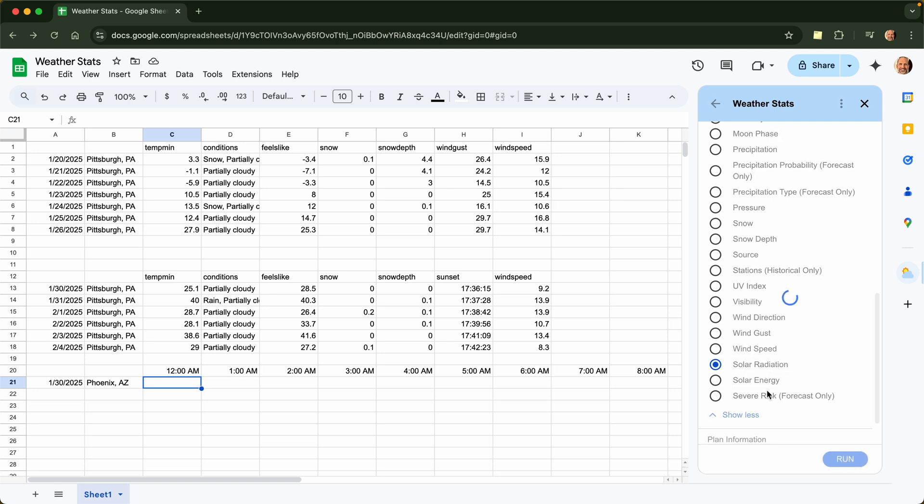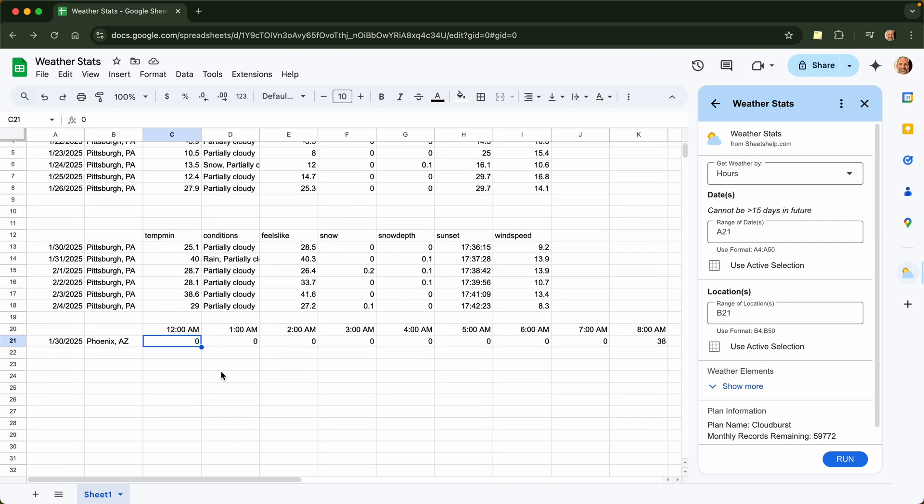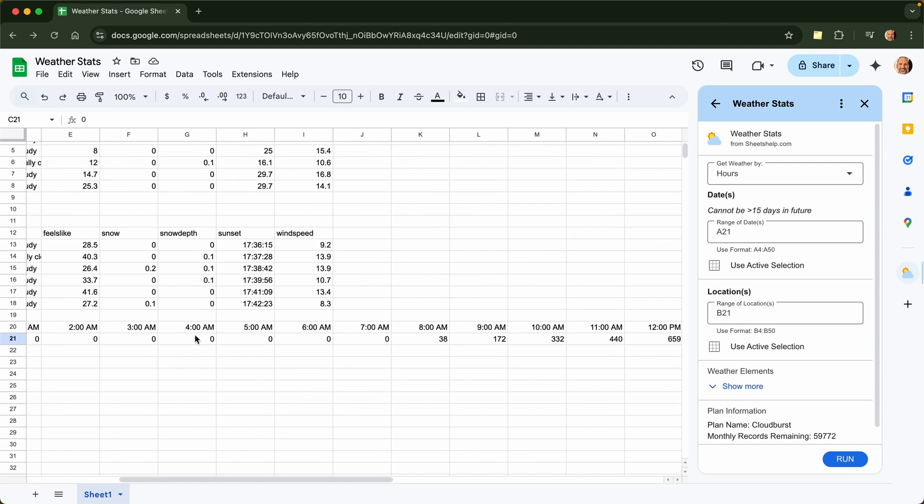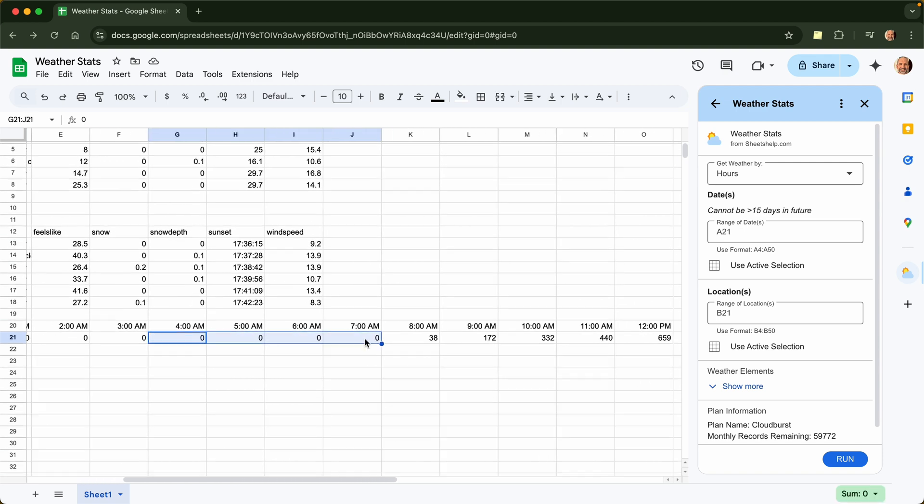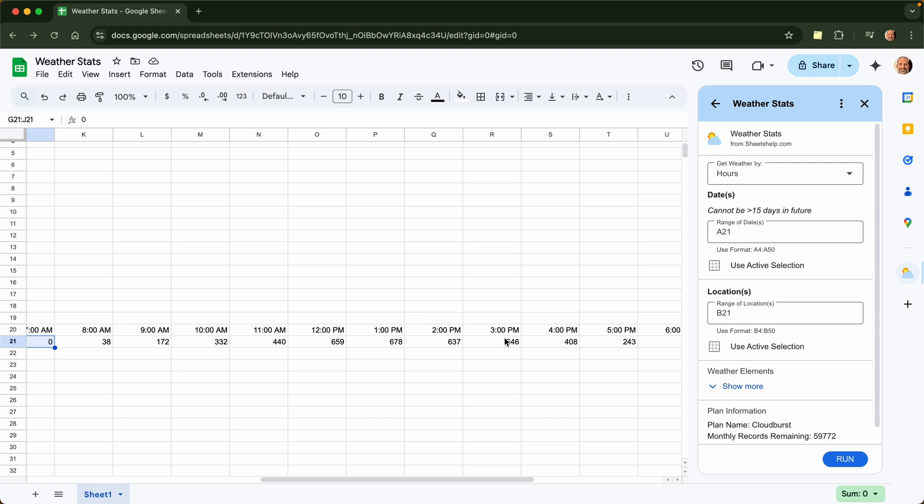There's definitions of these elements on sheetshelp.com. I'll put a link to it. That's the landing page. And that will help to explain why it's zero at night, although you could probably figure that one out. And then Phoenix gets up to a blazing 678 at 1pm.